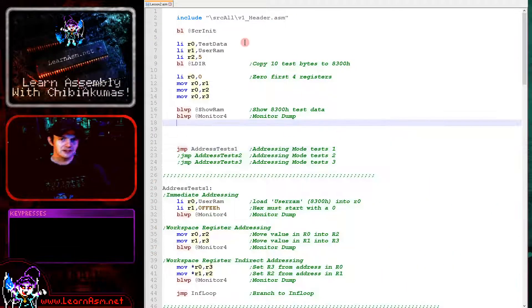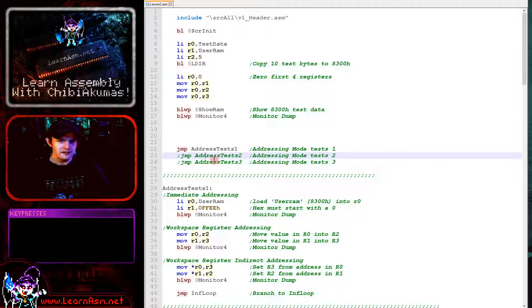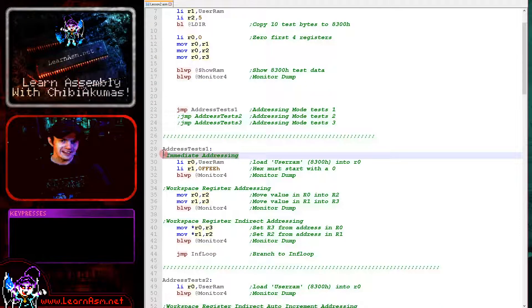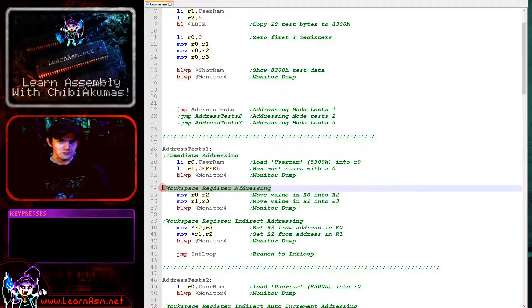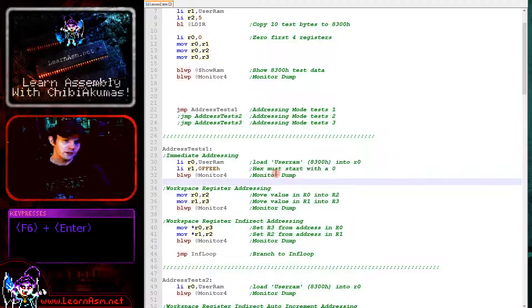Here's today's example. We need to just un-rem one of these sections here for the various tests we're going to do, and we're going to go over each of the addressing modes with a separate example. We'll see them on screen and discuss what happened.